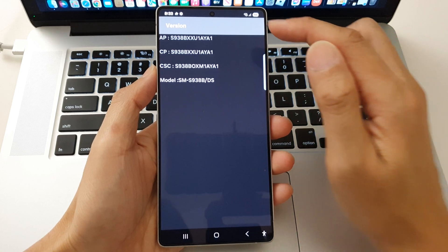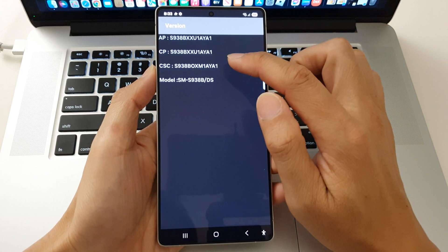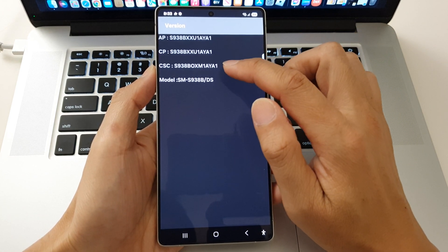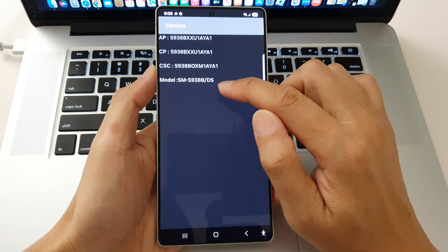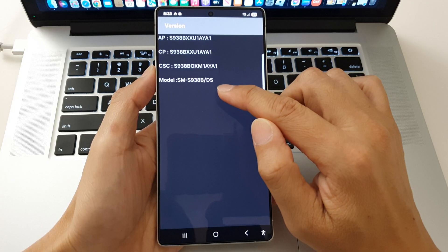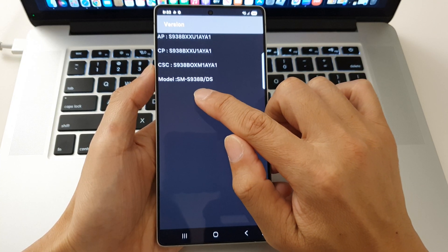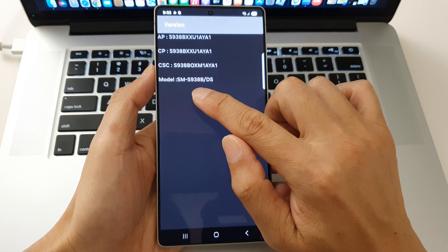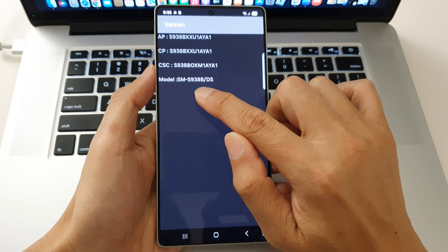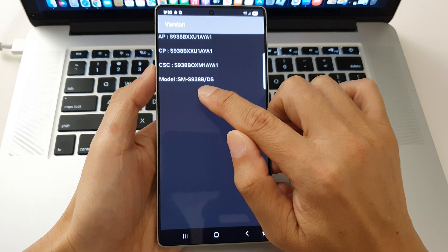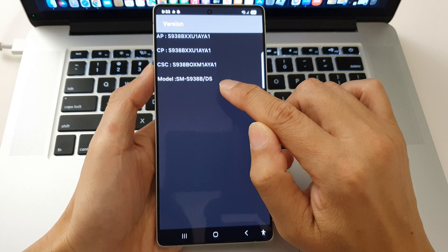And here you'll be able to see the AP version, the CP version, CSC, and the model number of your device. So this device here with the model number SM-S938B forward slash DS.